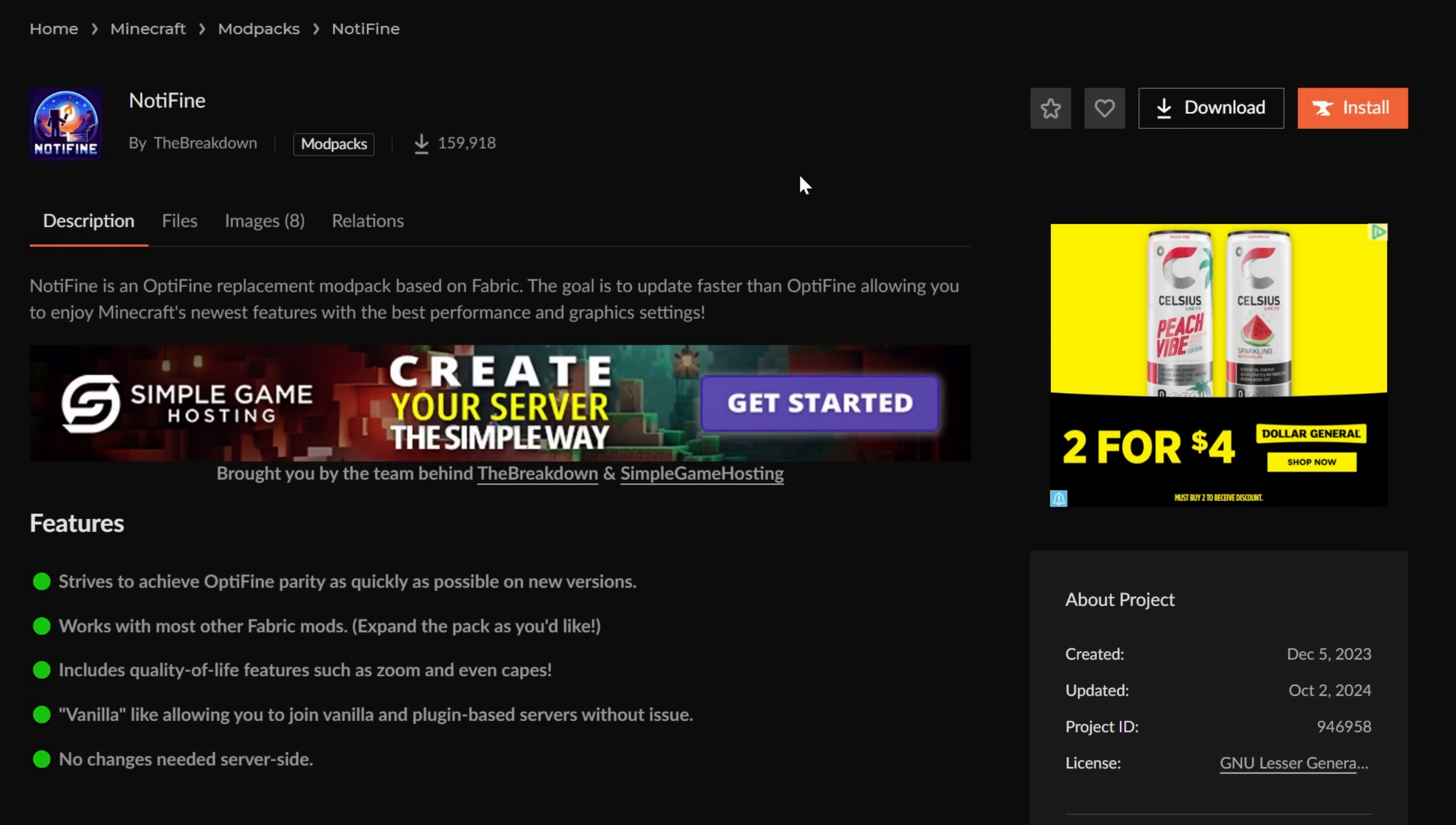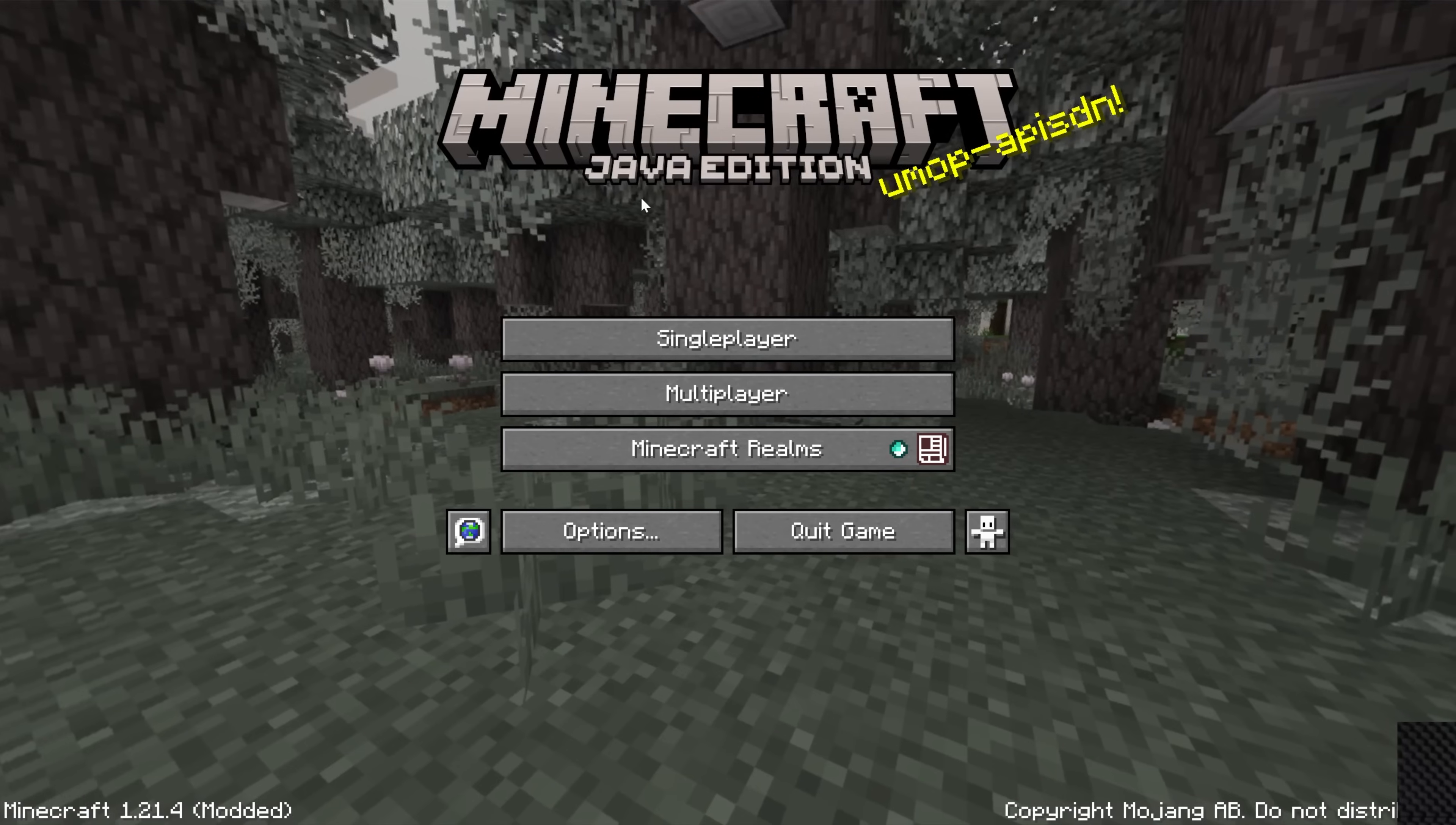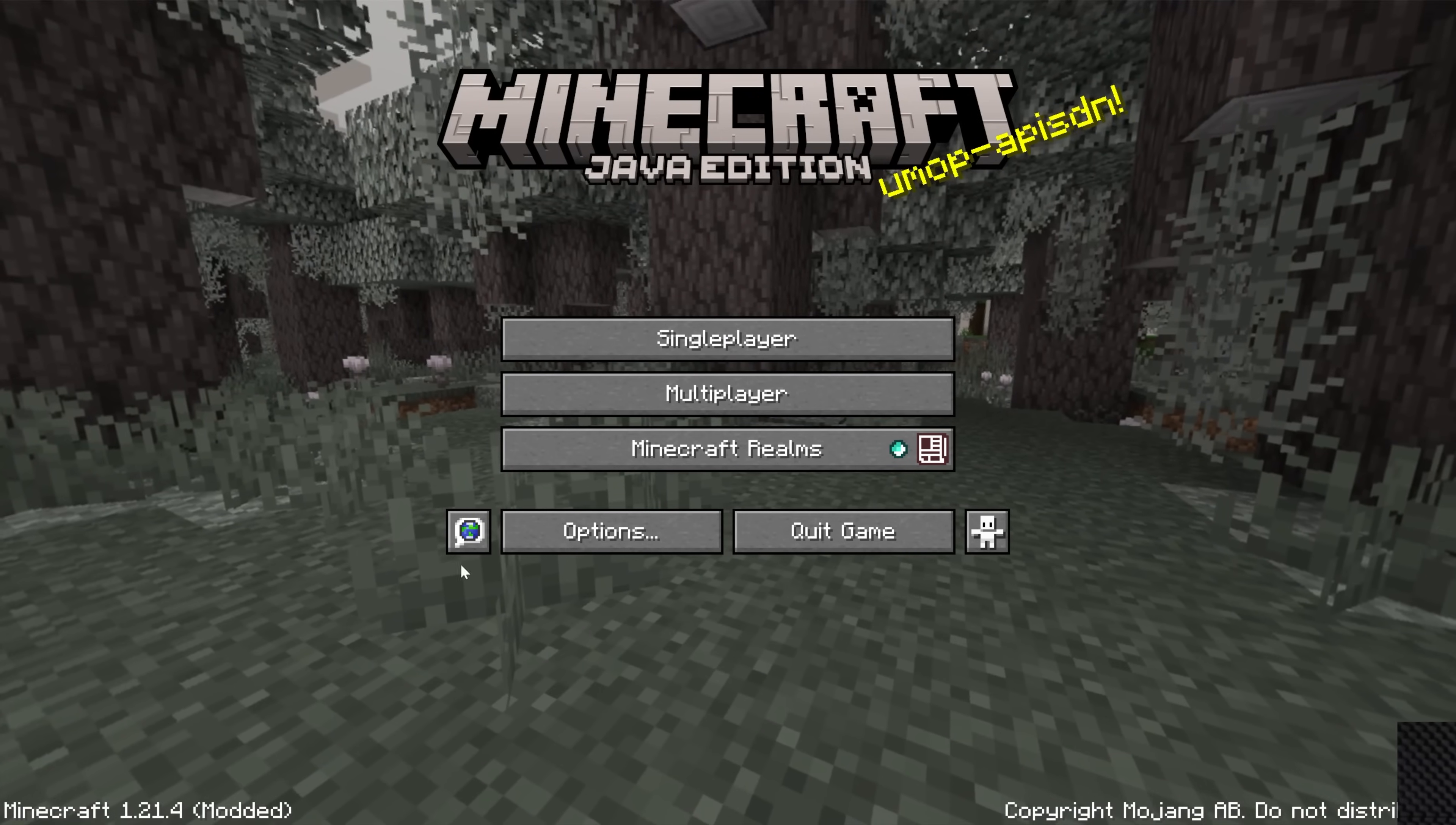them all in one mod pack. It's gotten over 150,000 downloads, it's always kept up to date on the newest versions of Minecraft, and it's super easy to install. This is linked in the description below. And a lot of times, like I said, it will provide better performance than Optifine. But with that being said,